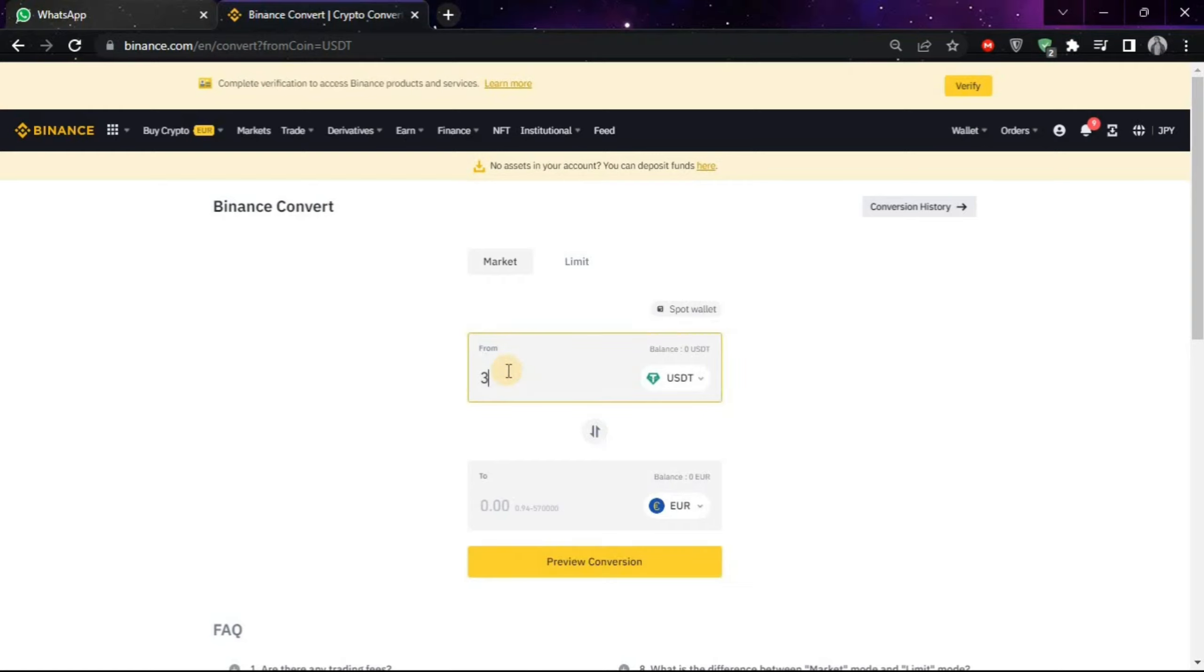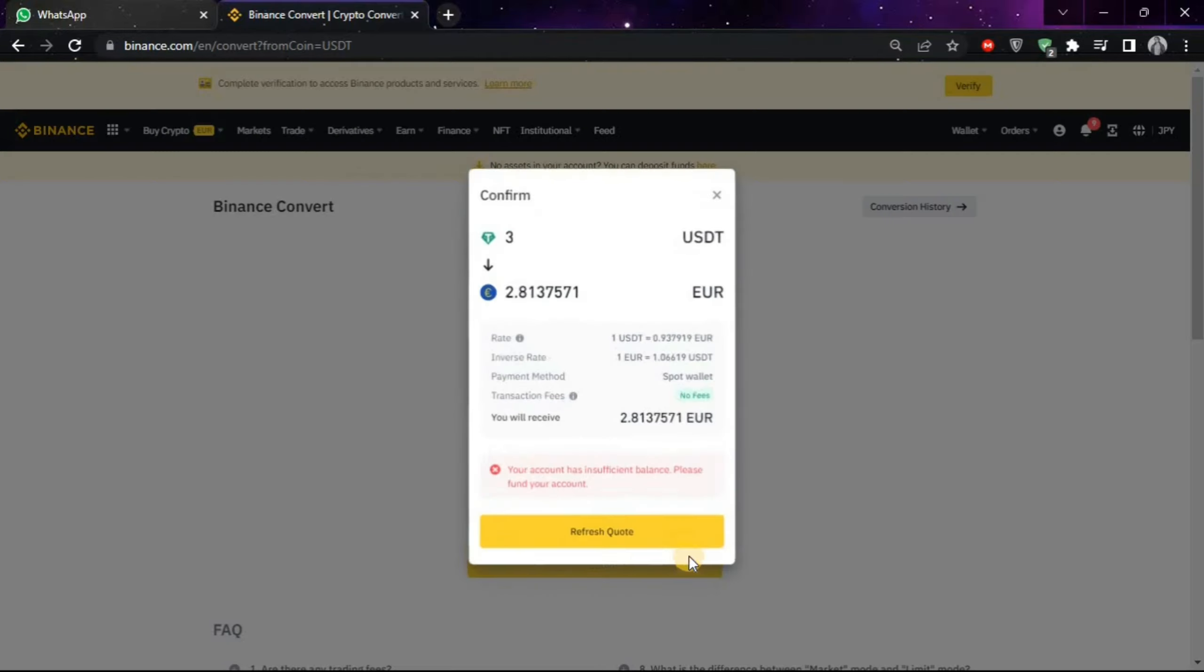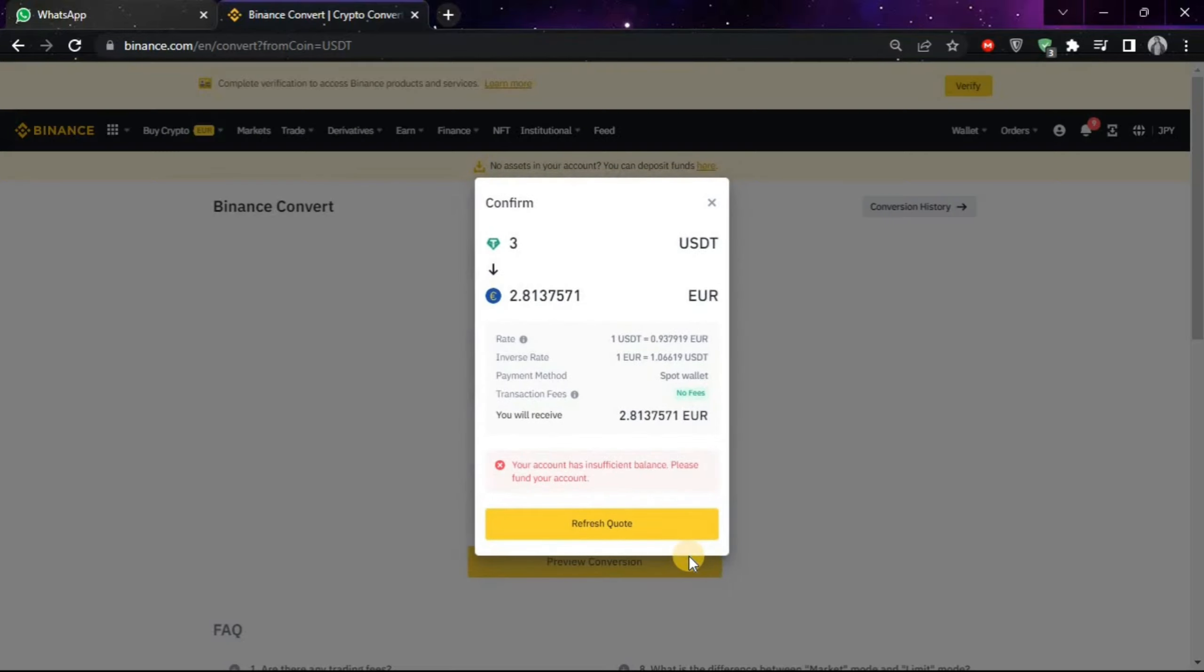Now it will show you how much your 3 USDT are worth in euros, and if you have the sufficient funds, then you can click on this button and it will convert your USDT to euros.